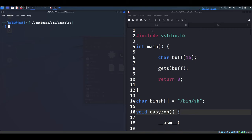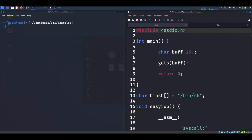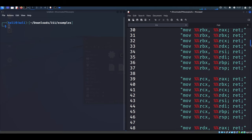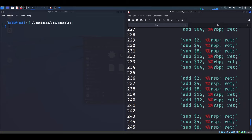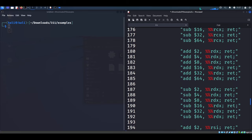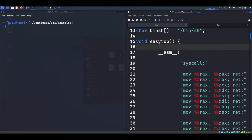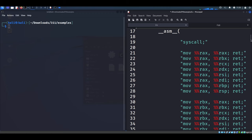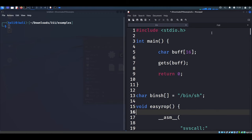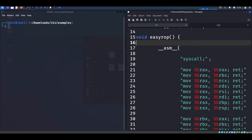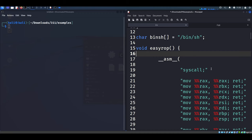Here we have our second example. Just like the first one, it's declaring a buffer, gets a buffer, and returns — except we have two other things. First, a variable declared after main for bin/sh, which just adds bin/sh to our code. And we also have a function, easyROP, which serves no practical purpose but essentially contains an account of just about every gadget you could ever want. This is obviously a best-case scenario. In general, programs are hundreds of thousands or millions of lines of code, so the odds of them containing a plethora of gadgets are not bad.